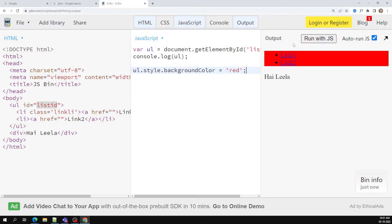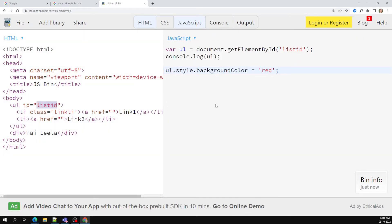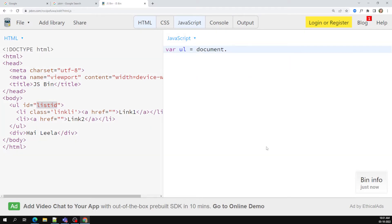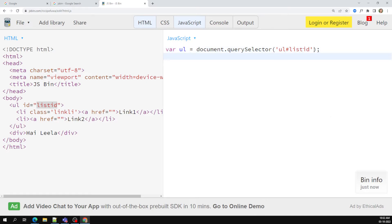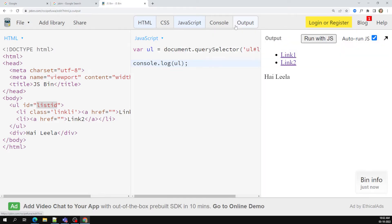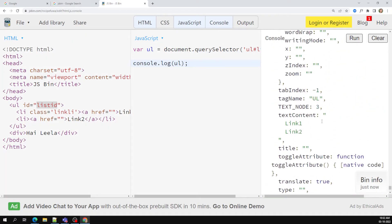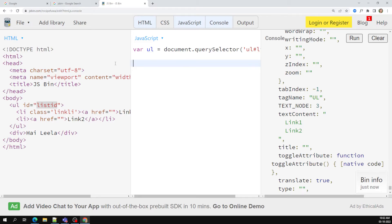These three — getElementsByTagName, getElementById, and getElementsByClassName — are some handy methods to access elements. Other than these, you also have another option: the query selector. Query selector means whatever CSS selectors you have learned, you can use them here to access DOM elements. For example, I want to access the ul element which has the id 'list-id', so I can write it with the hash selector.